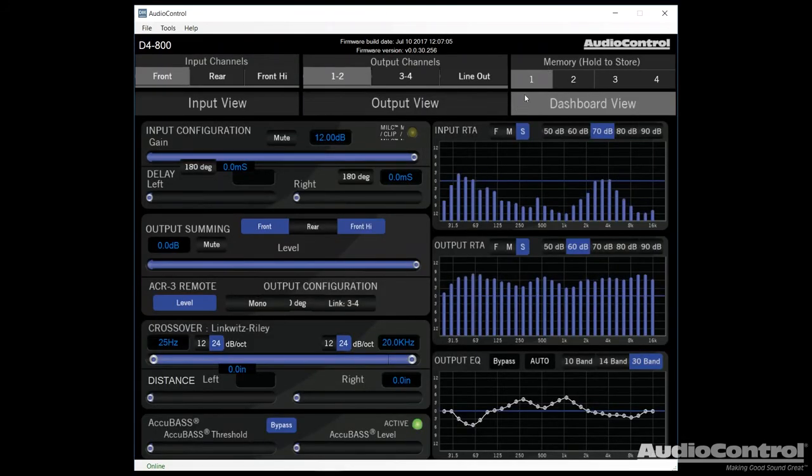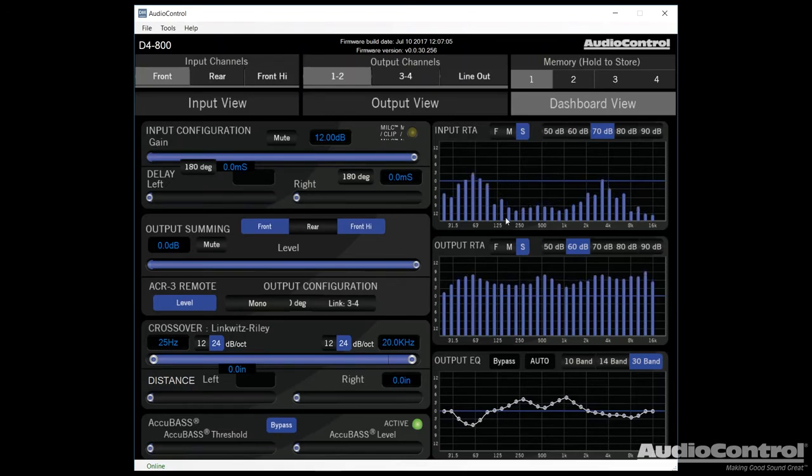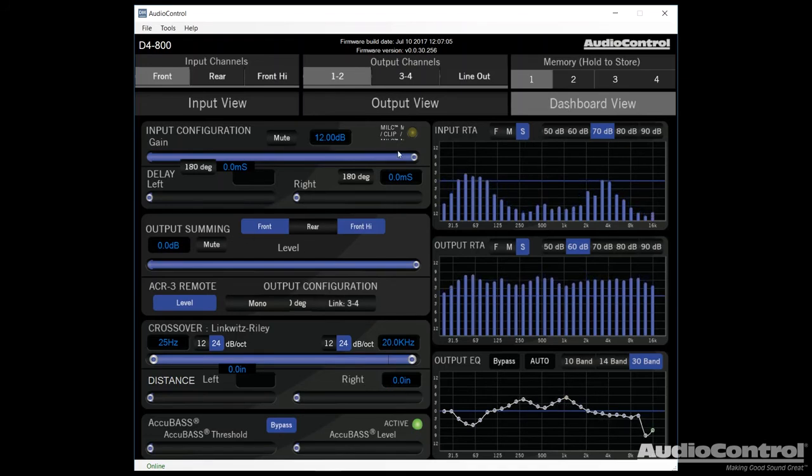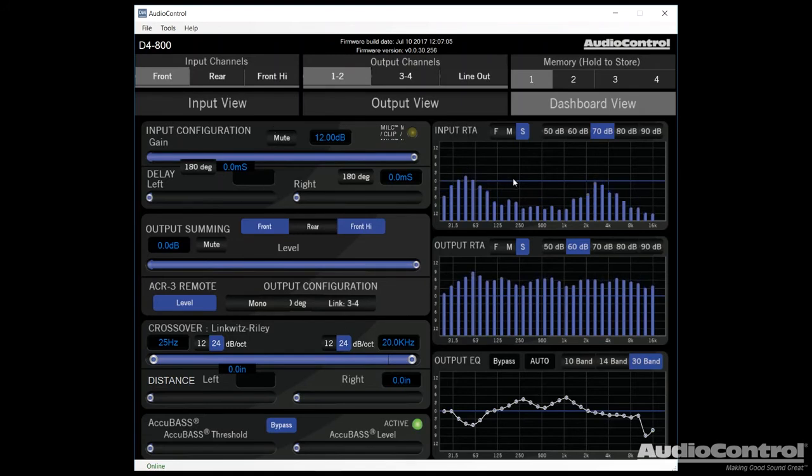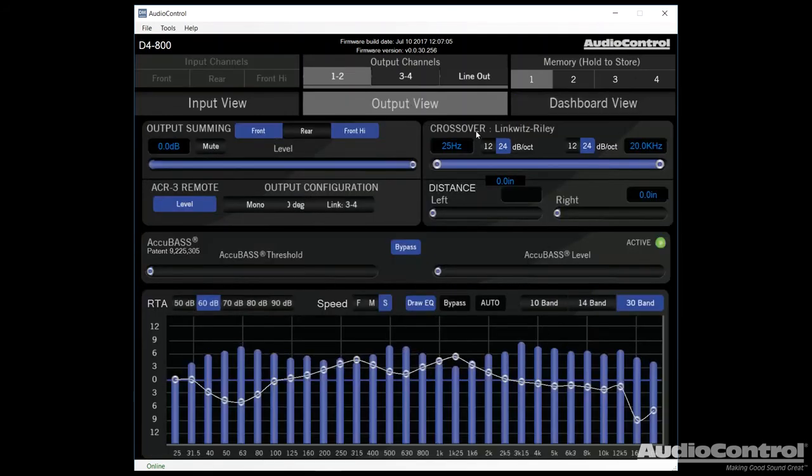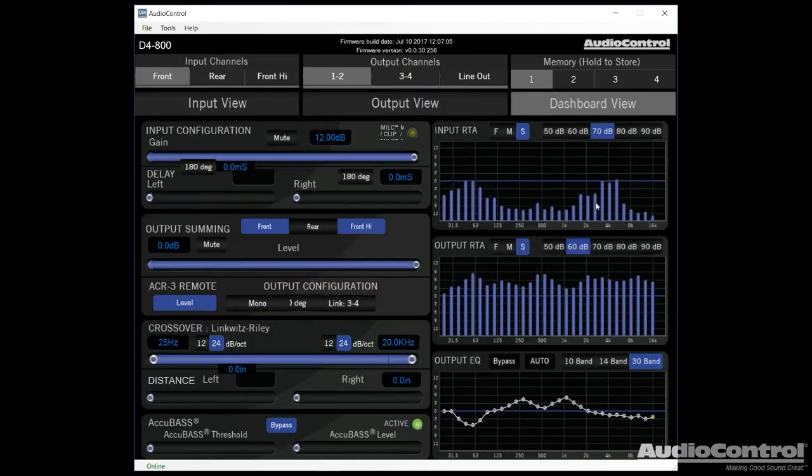If we switch over to dashboard view, dashboard view allows us to see both the input signal. It allows us to see our new corrected output signal and we can also control our EQ within here. But this dashboard view kind of gives us everything that we need to use all in one place. This makes it a little bit easier to control everything. The only problem is each of these screens is a little bit smaller. So you might want to switch back to the actual input view or output view.